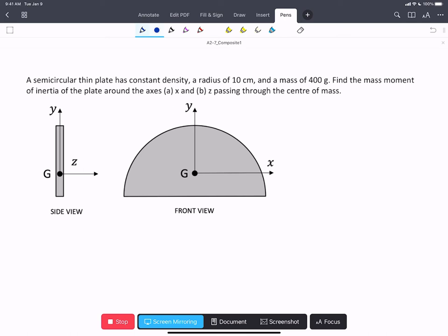In this example, we have a semicircular thin plate with constant density. We're given a radius and a mass of this semicircular plate. We're asked to find the mass moment of inertia, I, around the x-axis and the z-axis, passing through the center of mass, shown here as G.